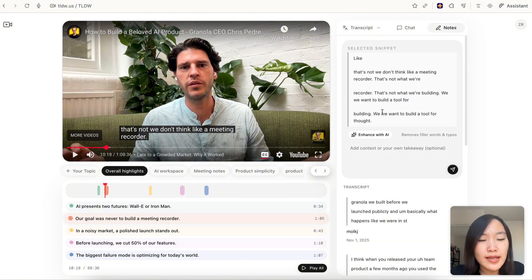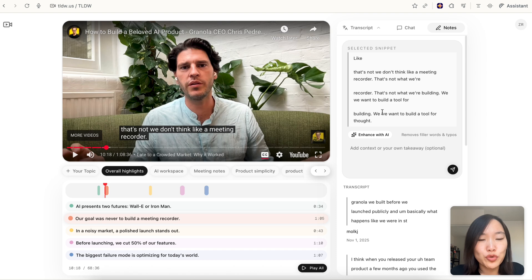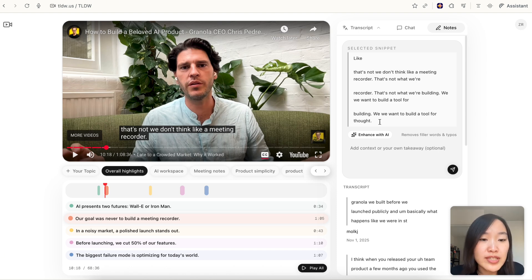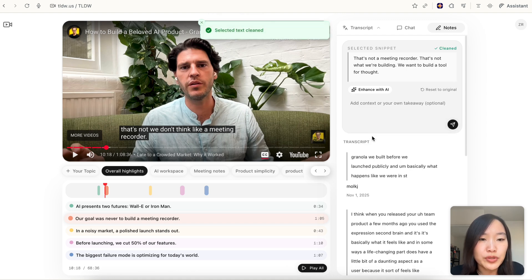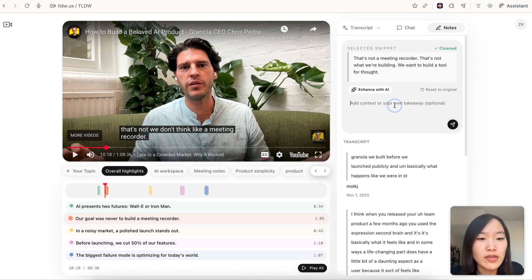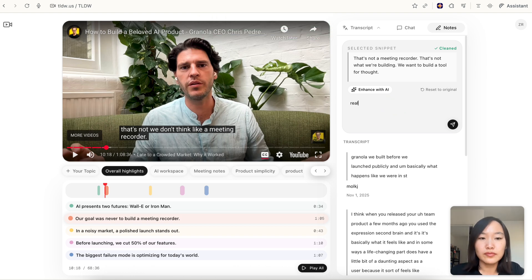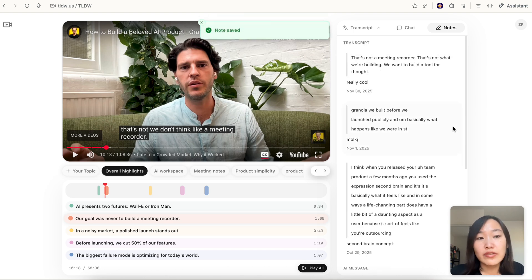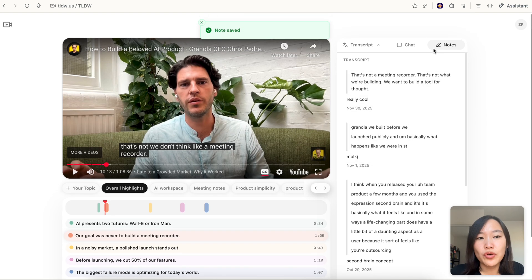You might notice that this is quite messy. A lot of transcripts come with filler words like um or and, and sometimes there are transcription errors. So we have this handy feature called 'enhance with AI.' If you click it, AI is going to remove all the filler words and then make a really clean quote which you can then add your own takeaways to.